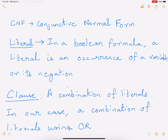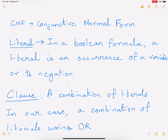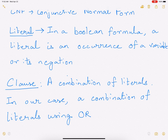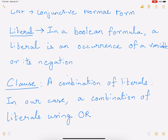To first understand 3CNF SAT or CNF SAT in general, we have to understand what is a literal and what is a clause. So in a Boolean formula, a literal is the occurrence of a variable or its negation.